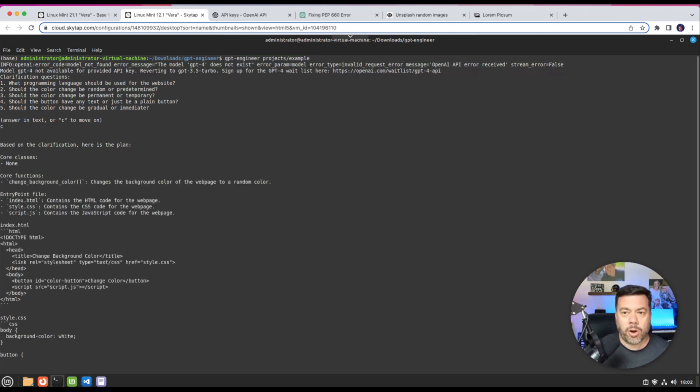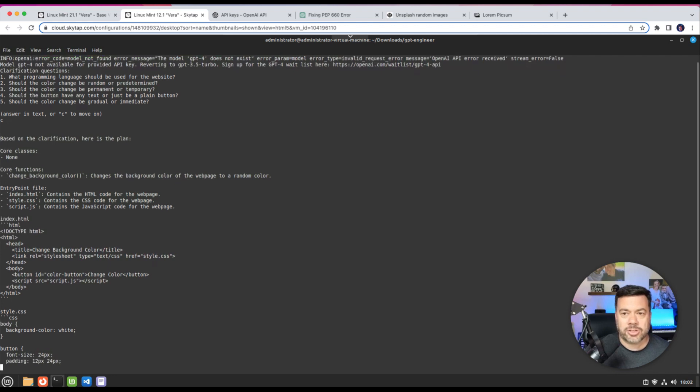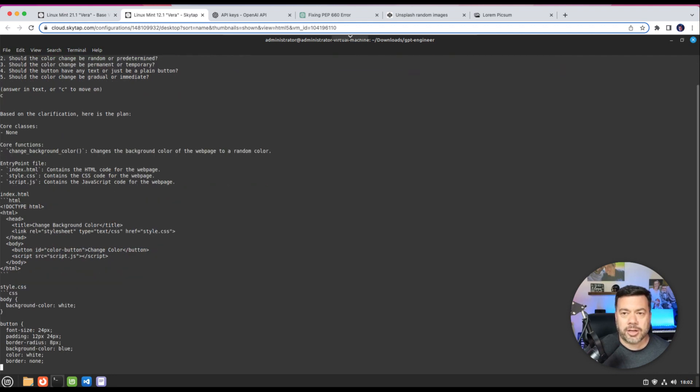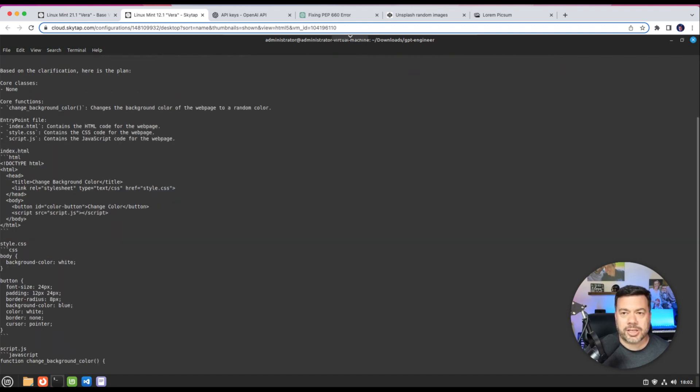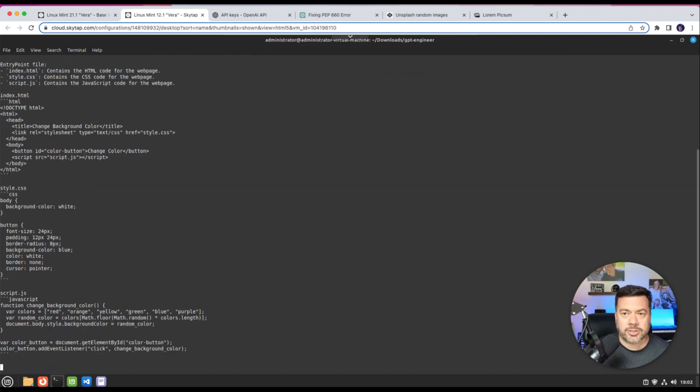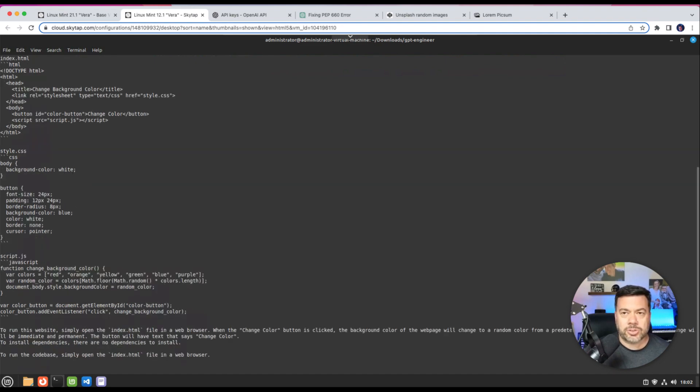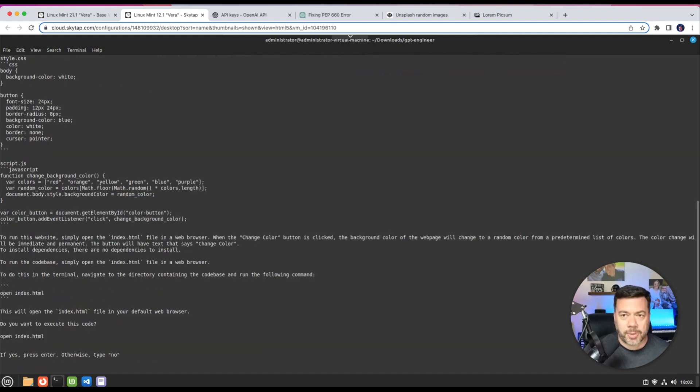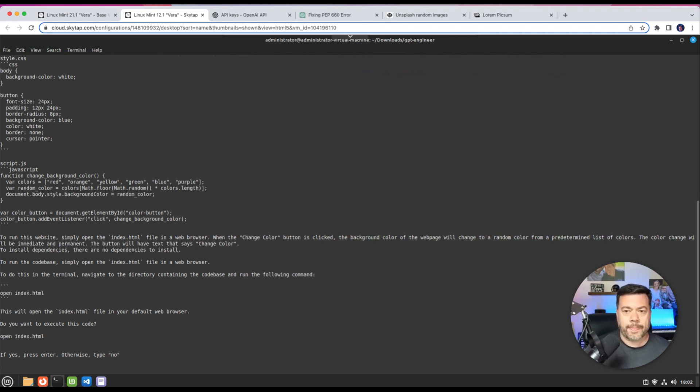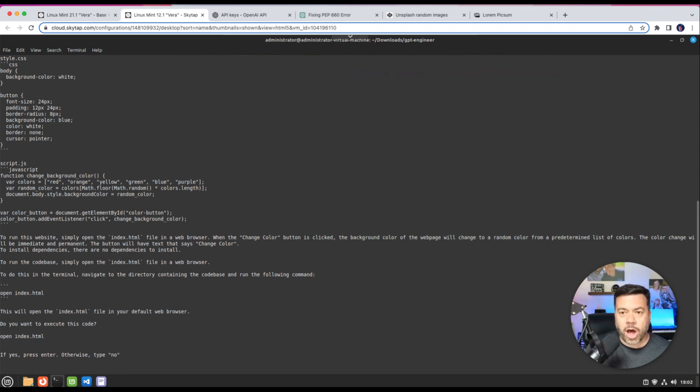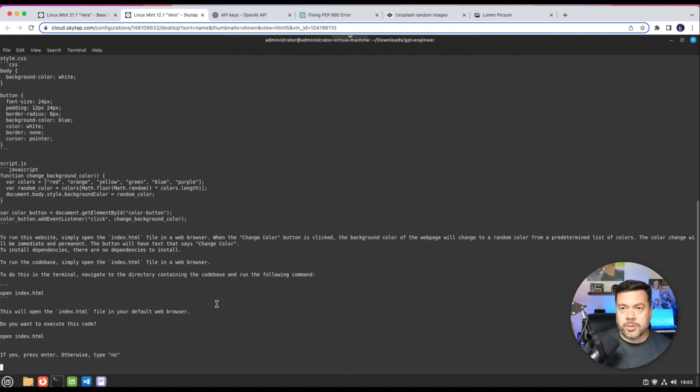And you'll see that it's going to define what files it's going to use. So we have an index.html, a style.css, and a script.js. And we'll see that it's starting to write the code for the html, the css, and the script.js. And then at the end it gives us instructions on how we would actually launch this application that we've just developed.